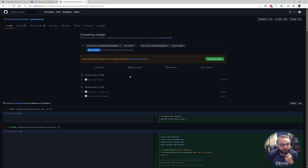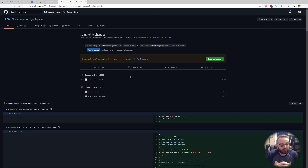So there you go — that's how I went about creating the Dell OS6 Unicon plugin as well as some Genie parsers. Let me know what y'all think, whether I need to go into more detail on this or if that was sufficient to get you started.